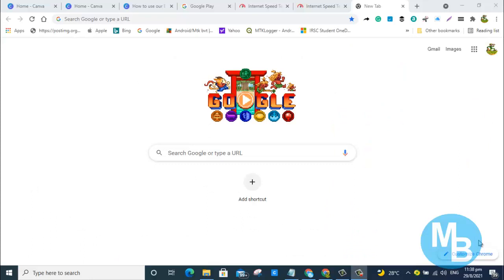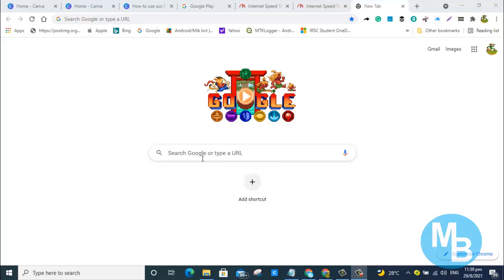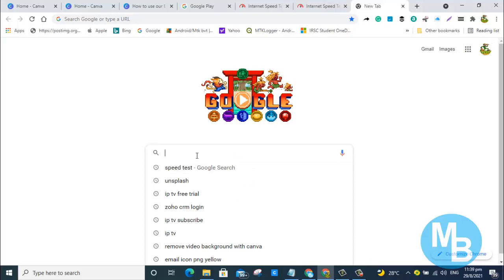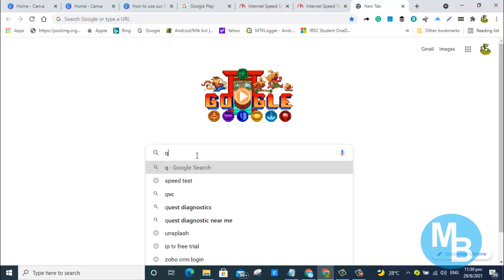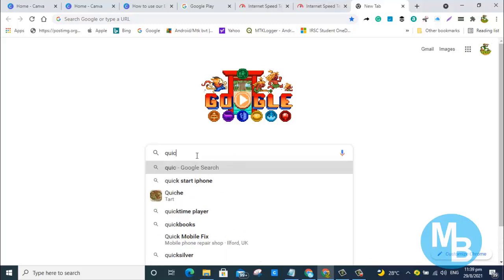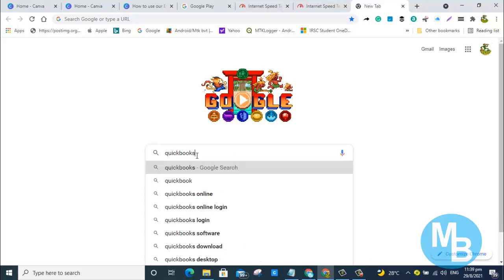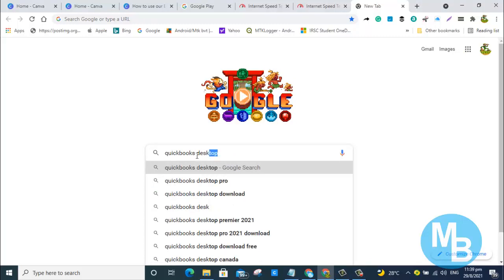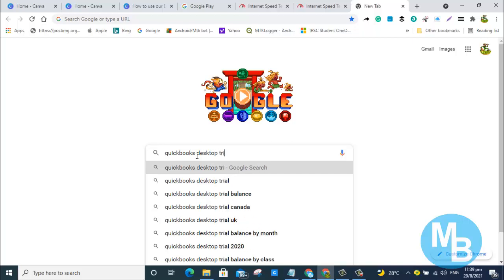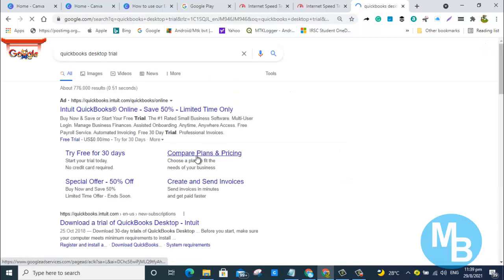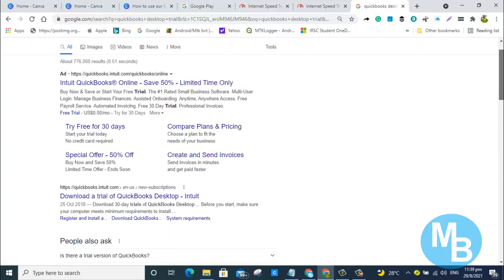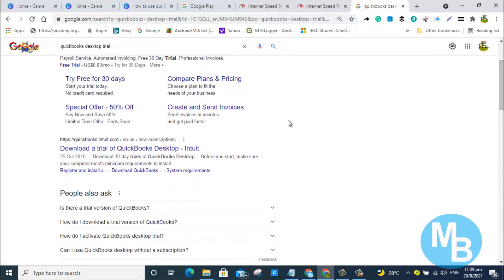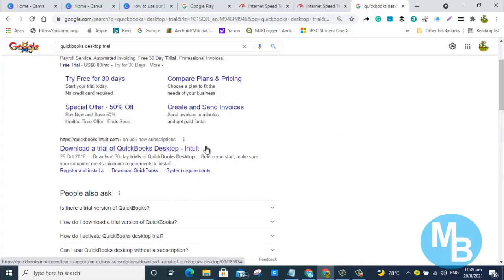Downloading a trial copy of QuickBooks is actually very easy. You just head over to Google and type the search term 'QuickBooks desktop trial' and you would see some results showing up in Google.